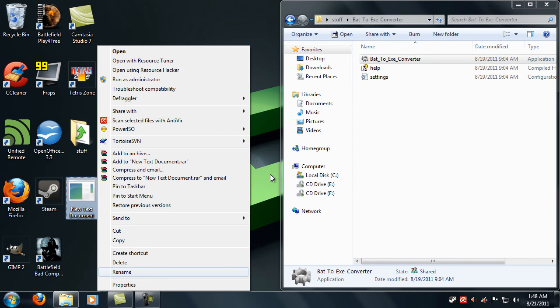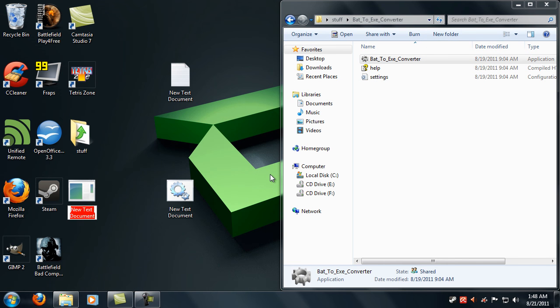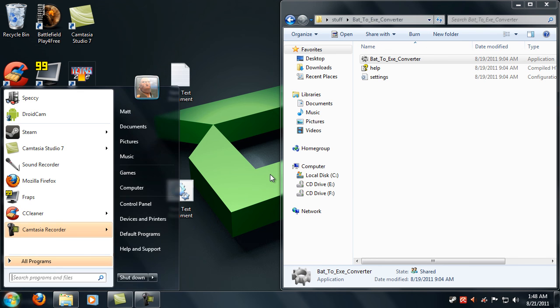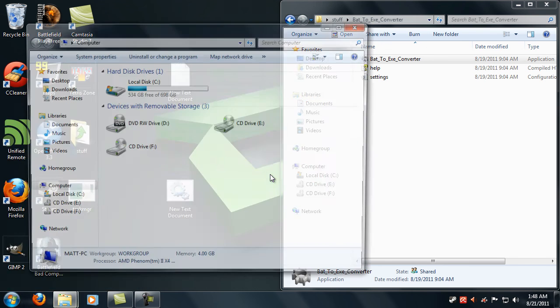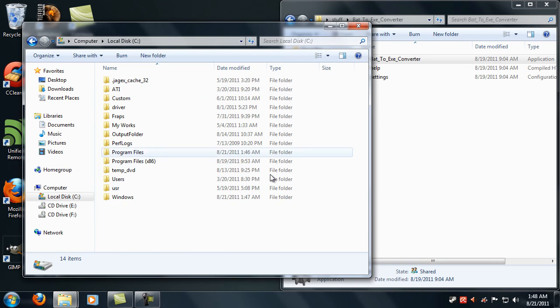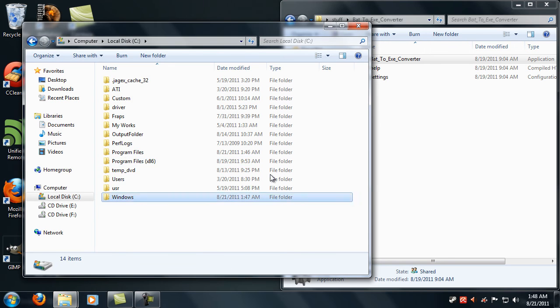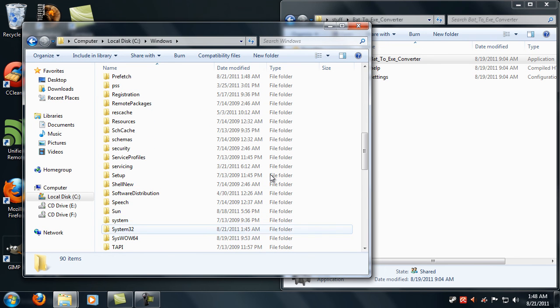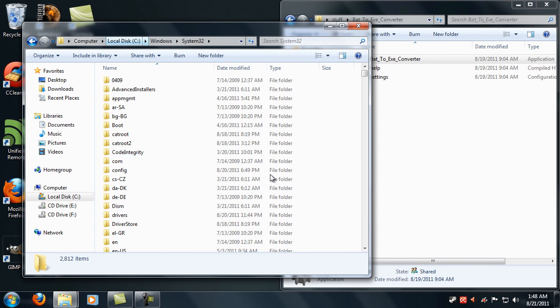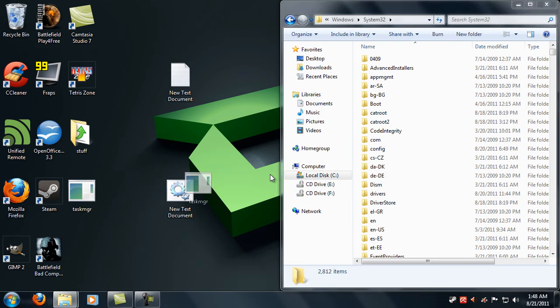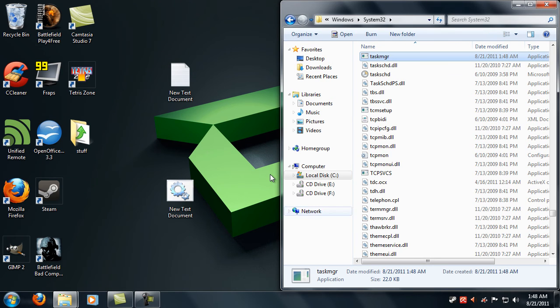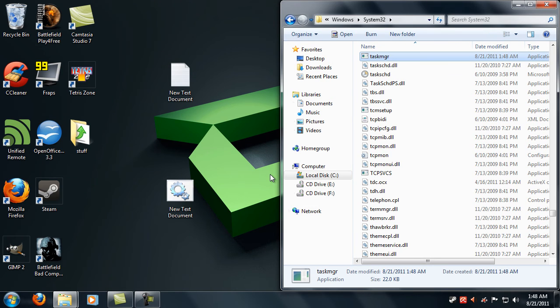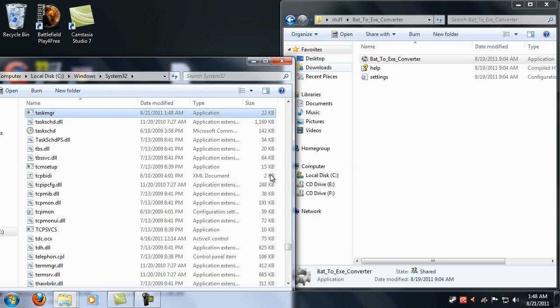Rename it taskmgr. And then go to System32. And then that should be it.